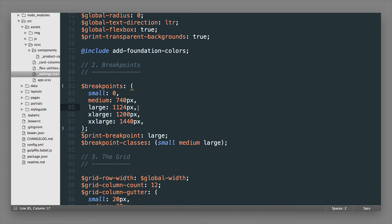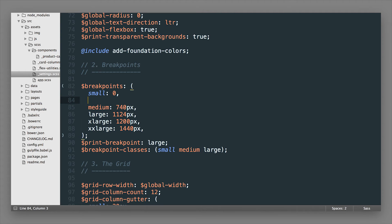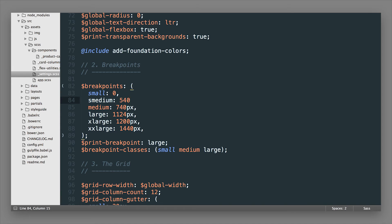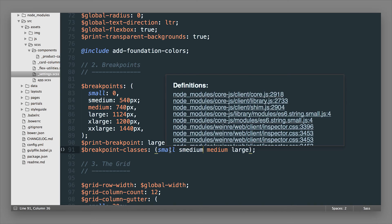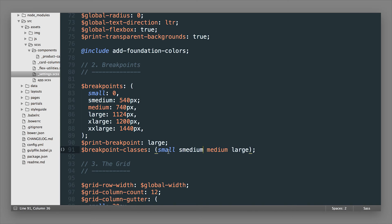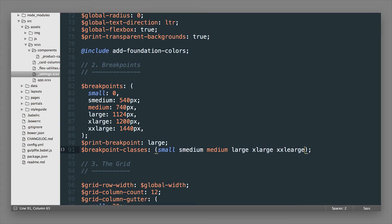Not only that, I can also add another named breakpoint. These are called named breakpoints. Let's say I want to add something in between small and medium, and I'll call it Smedium at 540. Now I have another named breakpoint that I can use. If I want to access the class Smedium, like for the grid, I can just add it right in here in this breakpoint classes variable. Now I have access to the small class, the Smedium class, the medium class, and the large class. If I want access to extra large and double extra large, I can just add those there.